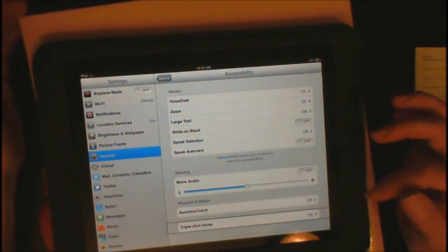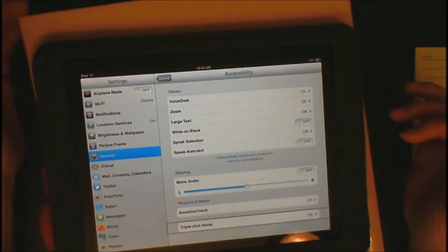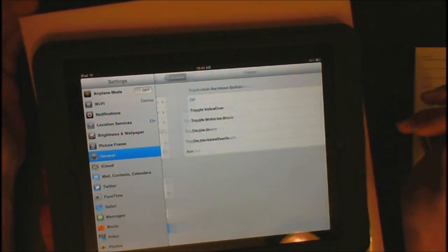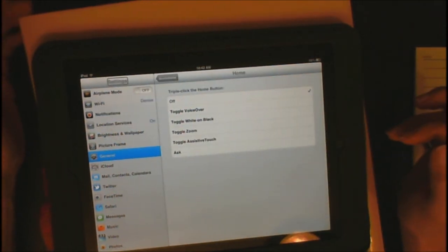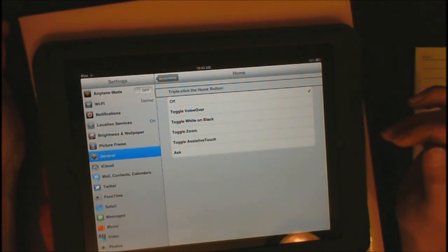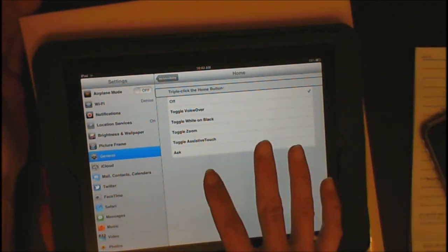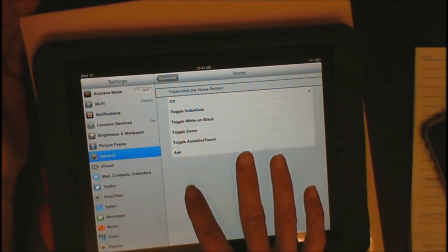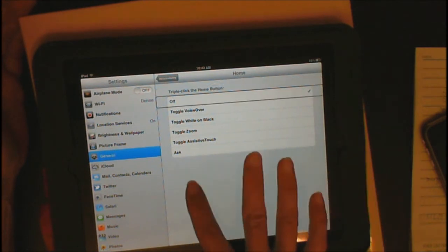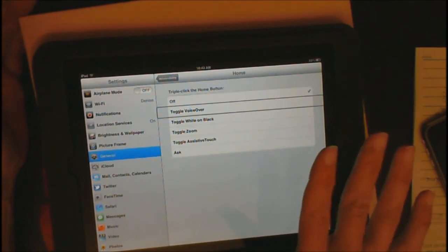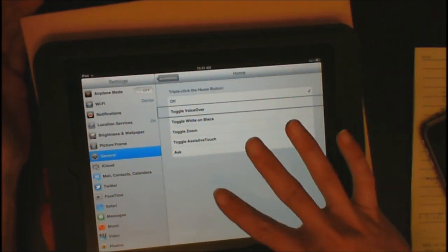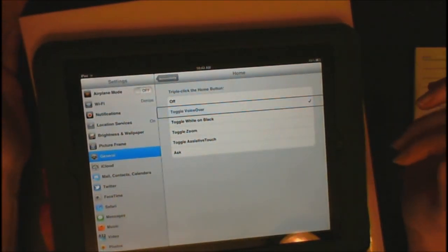And now, it says off. Now, this is what you want to turn on. So, just double-tap and it doesn't matter where you double-tap. Settings, Triple-click the home button Heading. And make sure it says triple-click the home button. So, now I'm going to flick from left to right until I hear toggle voiceover. Selected, Toggle voiceover. And I do want that, so I'm going to double-tap.